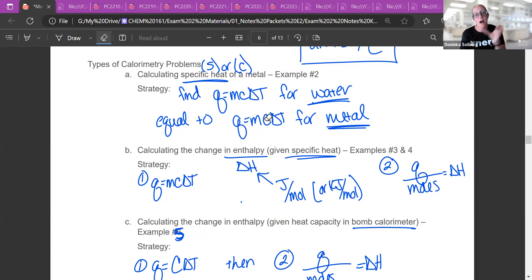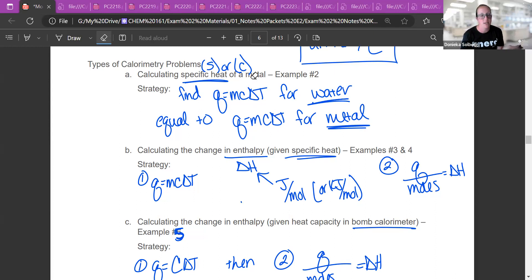If we're not doing a hot metal in cold water, you're not going to have two Q = MCΔt equations. That's the only time you're going to have two equations.